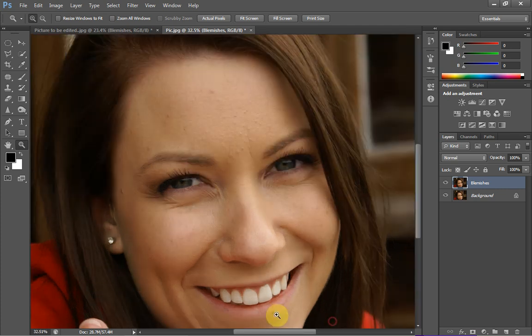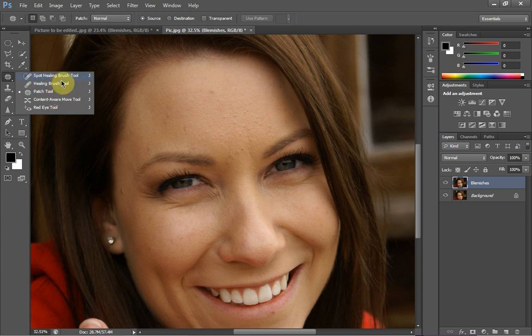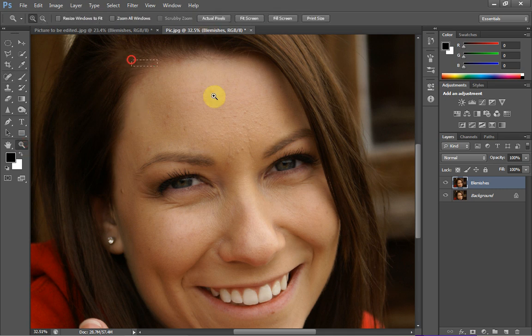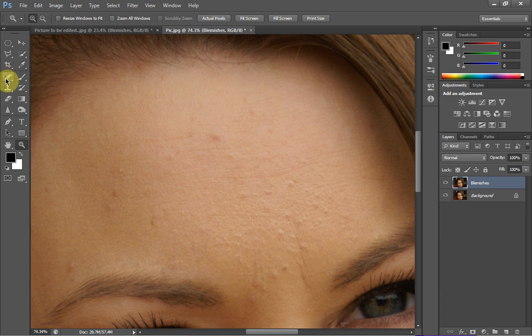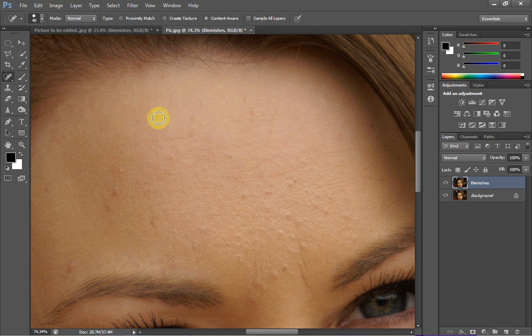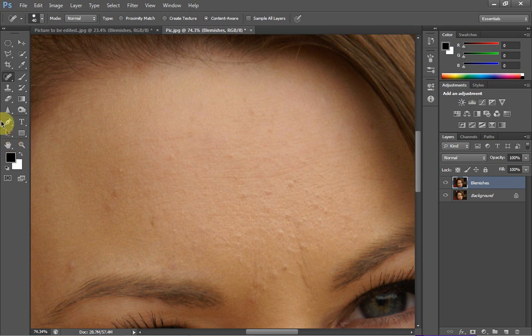There are two main tools we can use for this: the spot healing brush tool and the patch tool. I actually prefer the patch tool over the spot healing brush tool, and I'll tell you why in a minute. With the spot healing brush tool, you just size your brush up and click on the blemish. To change brush size with the keyboard, use the square brackets — left makes it smaller, right makes it bigger. The downfall is that when it blends, it tends to blur at the same time, and if you use it too much it becomes quite noticeable.